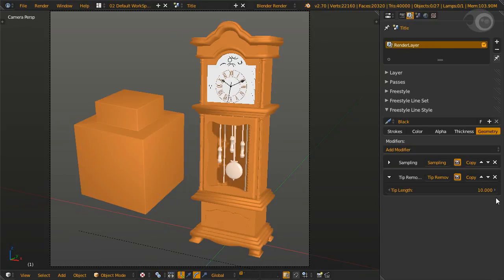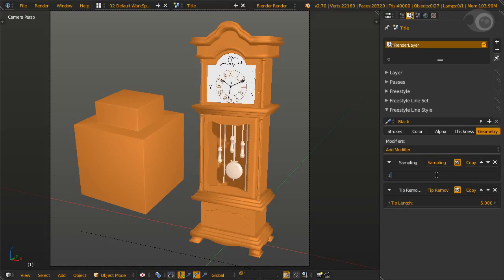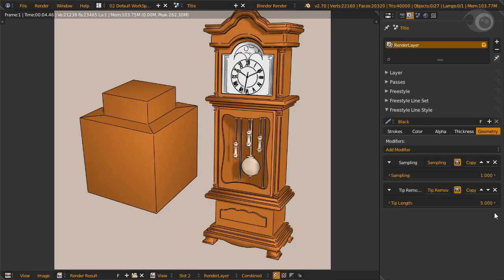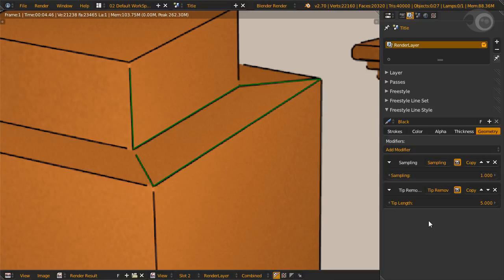Note the start and end of each stroke is controlled by chaining. Another note: tip length only works with positive values. Again, sampling will define the accuracy of the length removed. At default of 10, the tip remover is generally not accurate. Try lowering it. Now let's try to remove 5 pixels of each stroke tip. Turn chaining off, tip length to 5, sampling to 1. Tip remover is actually an excellent way to find where the line chaining breaks.